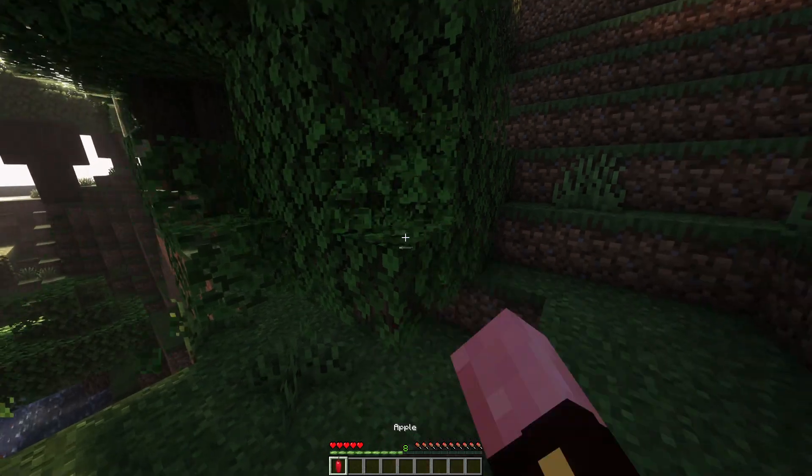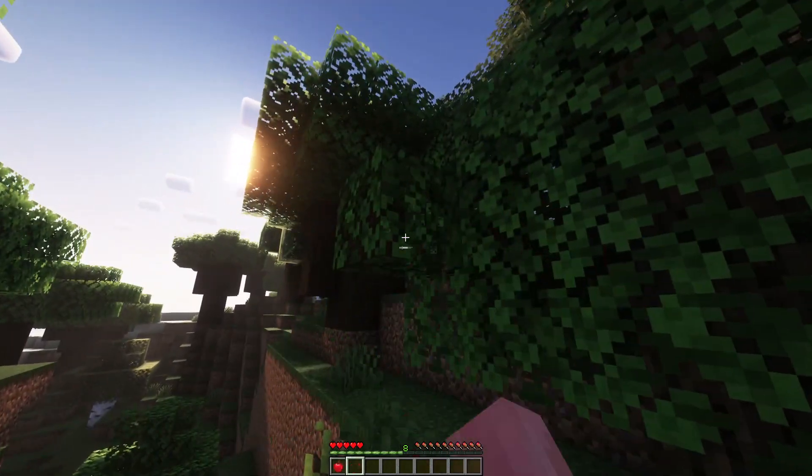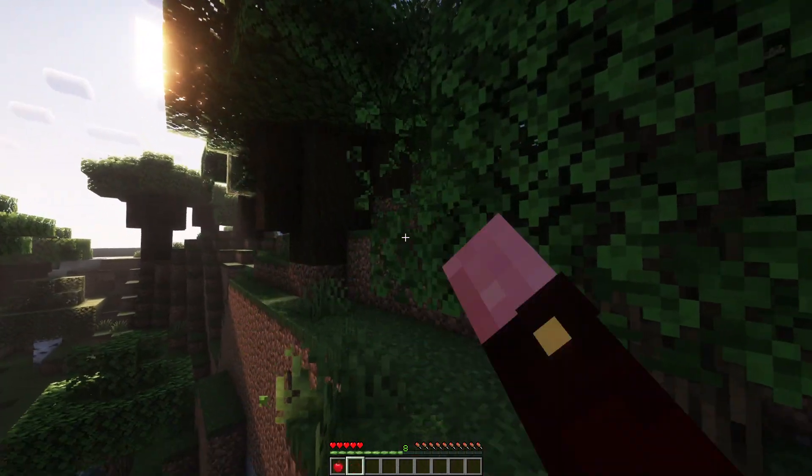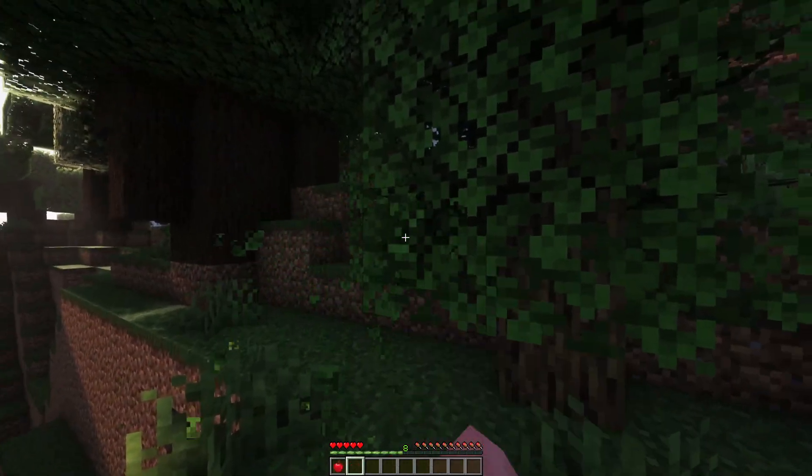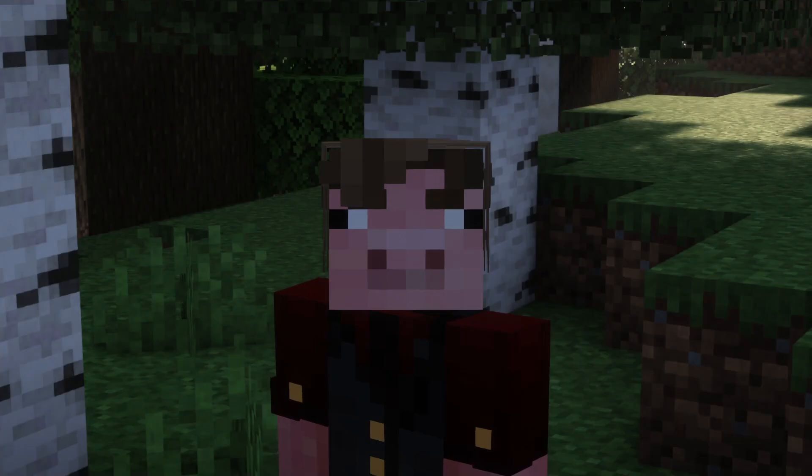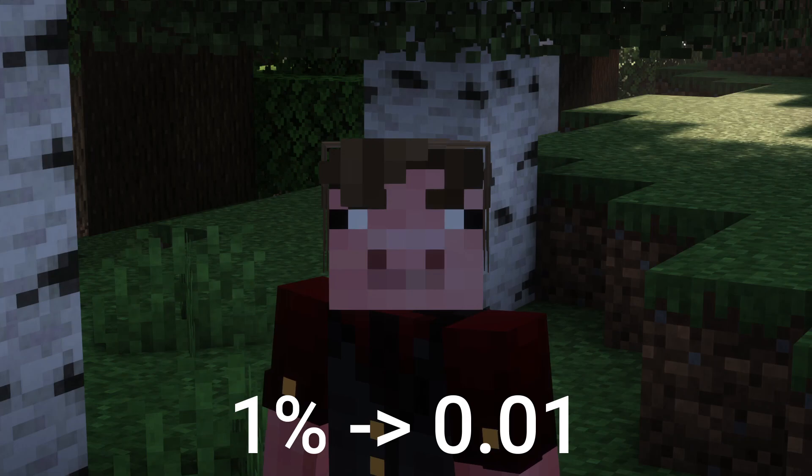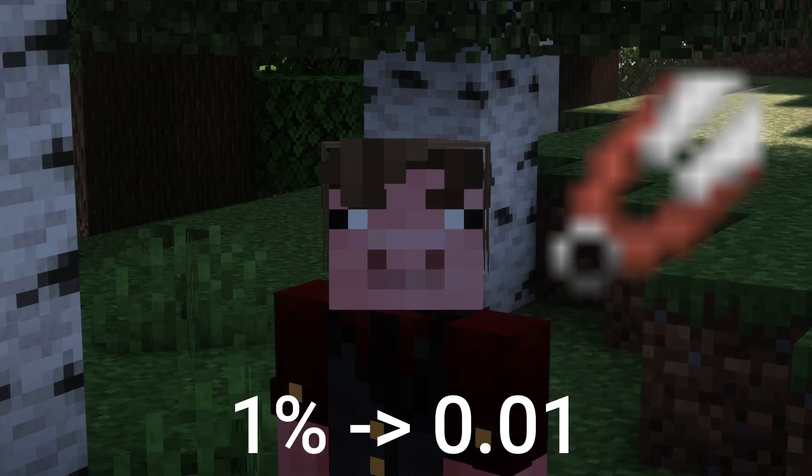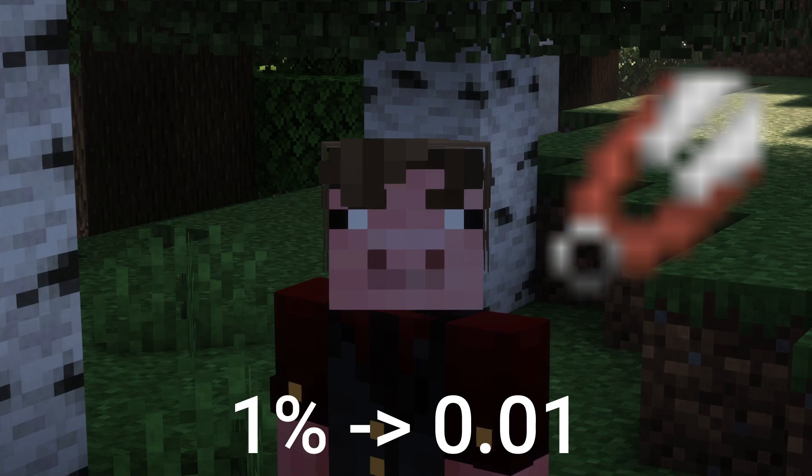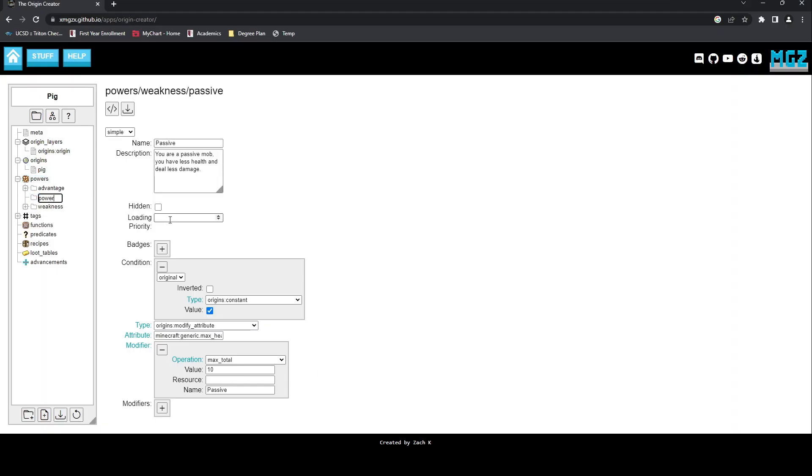Since this effect is the same as our previous power for gold, I will not show the coding itself, but instead explain the rationale behind it. Apples drop from both oak leaves and dark oak leaves with a 0.5% chance, which I elected to make twice as likely for the pig. So a 1% chance, or 0.01. The only other thing to look out for in the change is to include both shears and silk touch as conditions this power will not work for. And with that, the pig can now forage for apples, twice as effectively as a normal player.